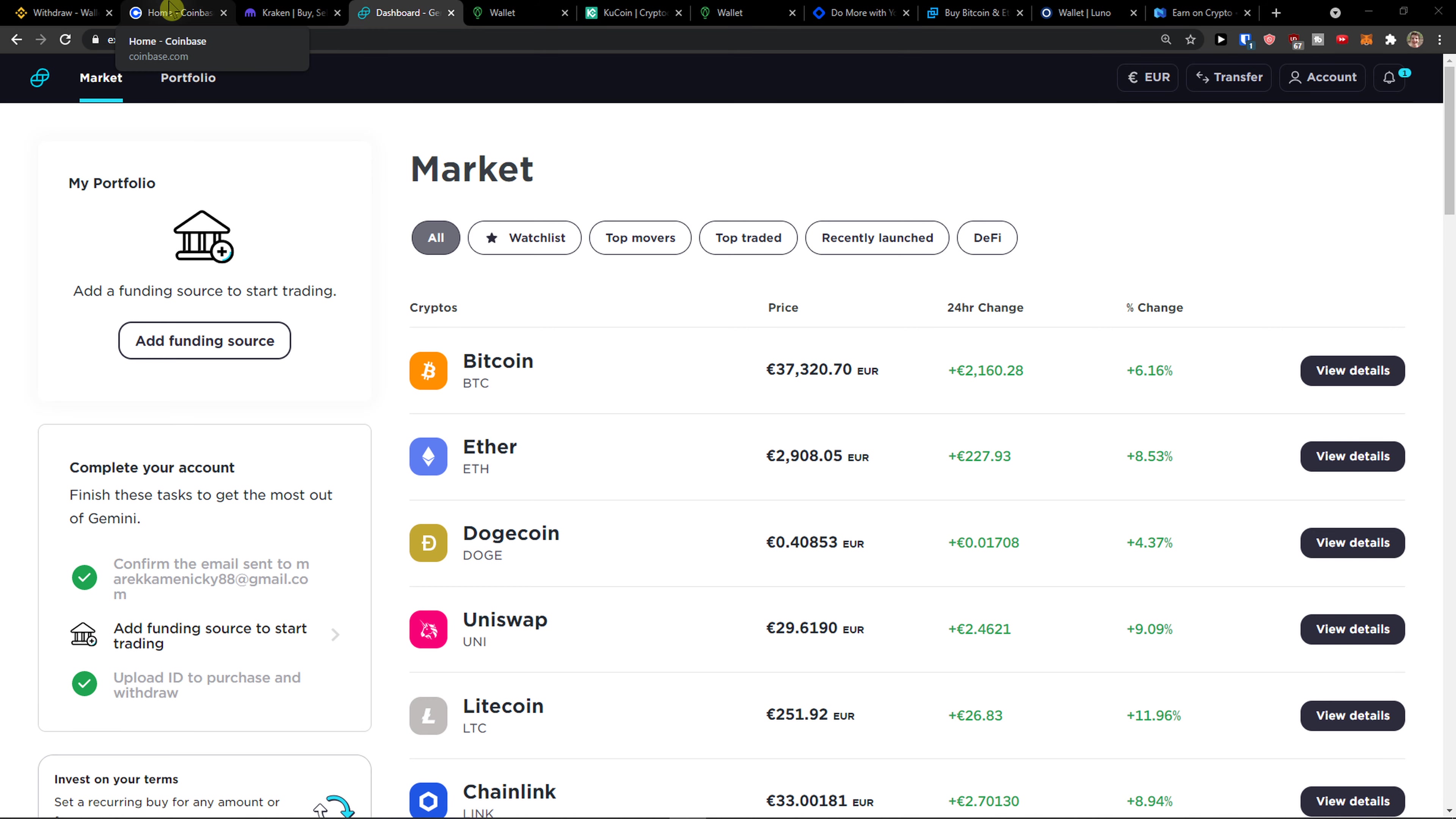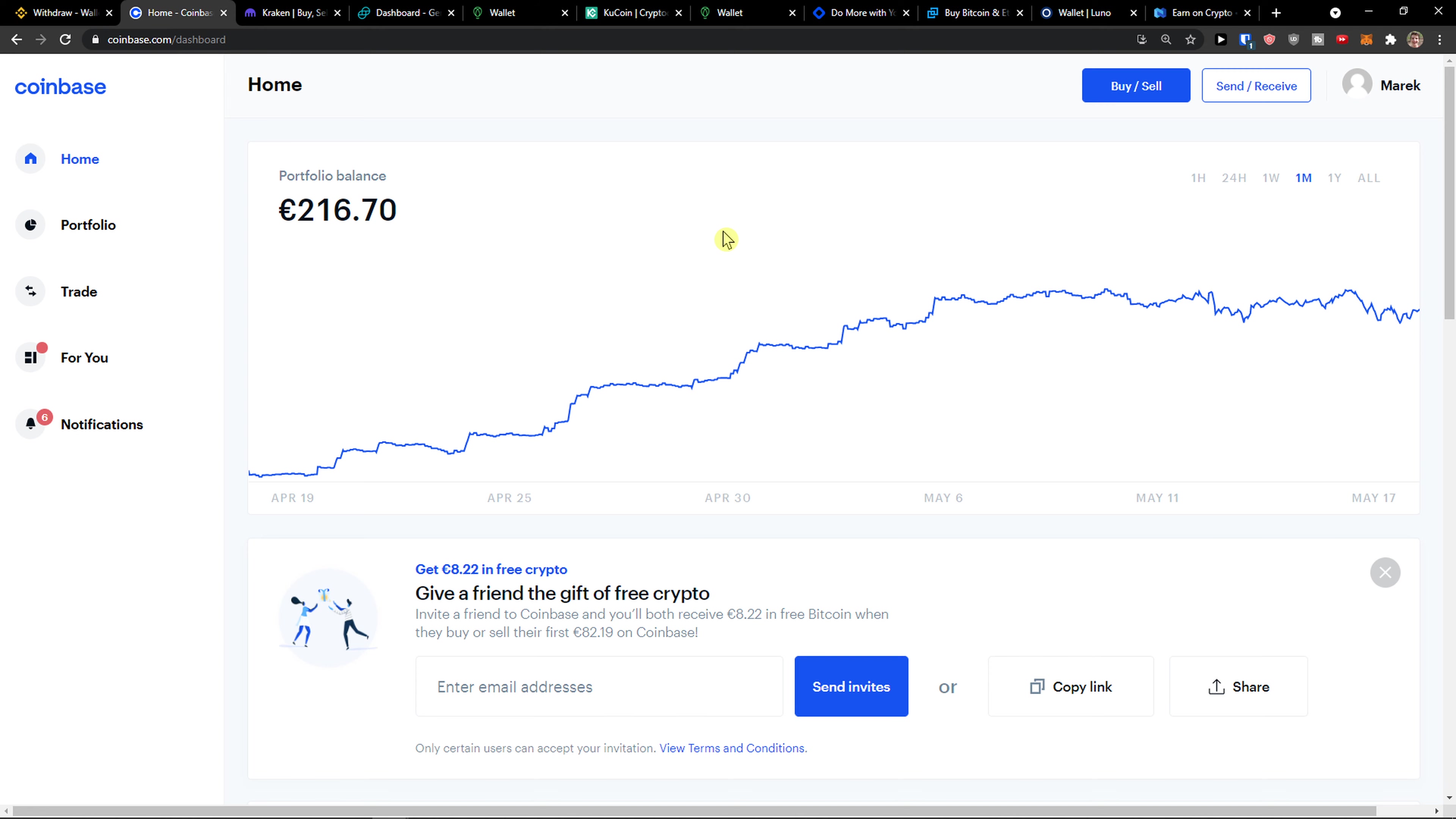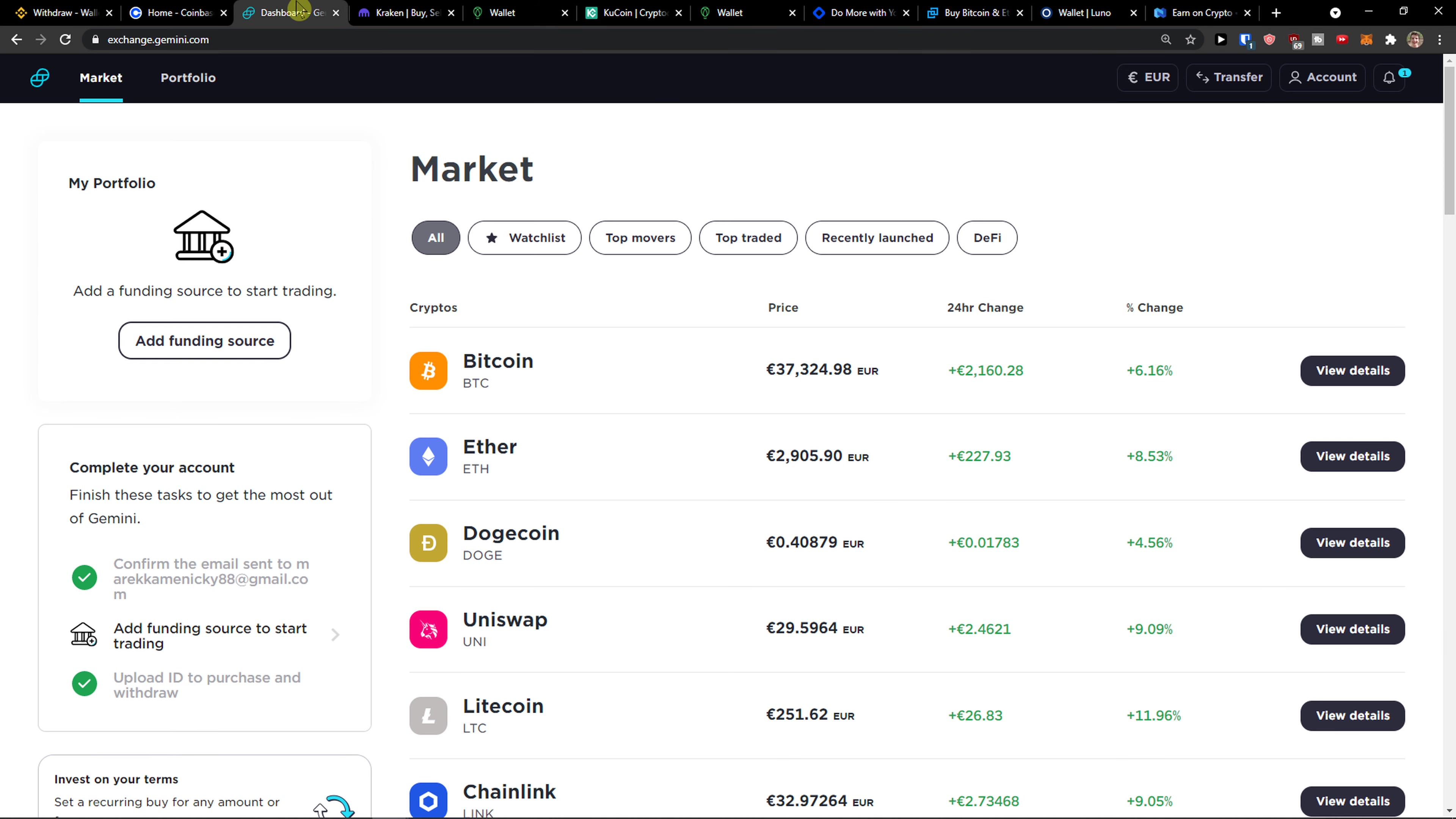The first thing you want to do when you're on Coinbase is go to the top right and click send and receive. Now you need to add the amount of money. We'll skip that for now because I'll get to how much money you want to send at the end of the video.